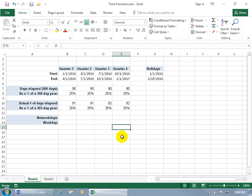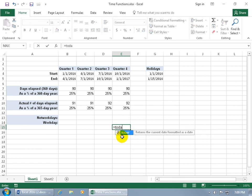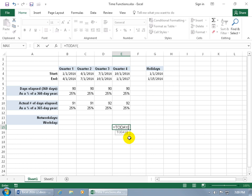If you want to know today's date, type equals TODAY. It returns the current date formatted as a date. Hit Tab to open the function and hit Enter — that's today's date.